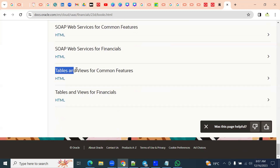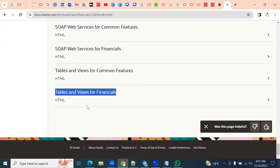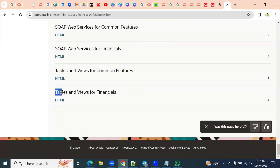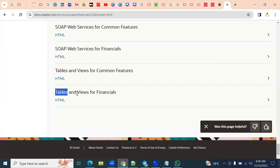We can find tables and views for common features. Common features are nothing but our FSM environment — those are all setup environment tables. Generally we don't require those FSM tables; mainly module-wise we need the tables. Tables and views for financials — tables store the data. The moment when we enter data in the frontend and click save or submit, the information is stored in the backend database tables. We have views also. A view is internally like a table — it will select data from one table or from multiple tables. A view doesn't store the data; it's internally referring to the table, but it can have filtering options, security, and can join multiple tables.